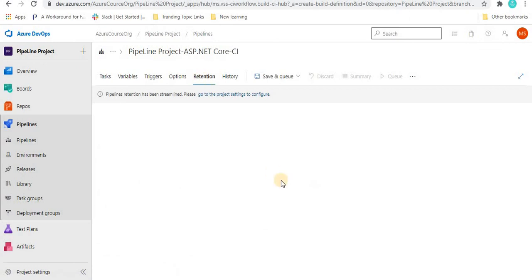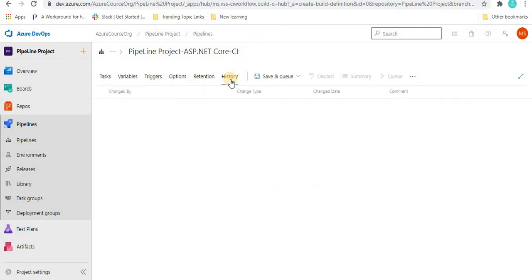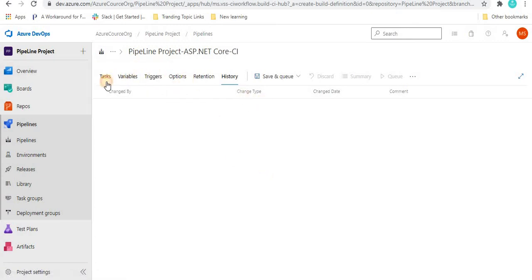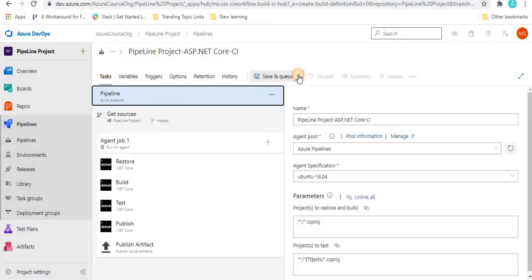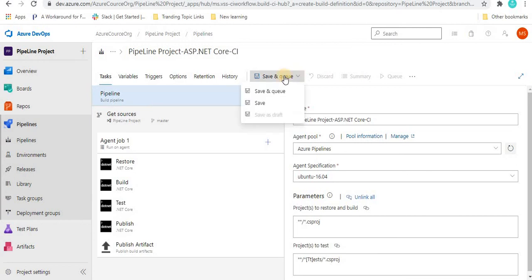Next is 'Retention,' where you can configure pipeline project settings. Under 'History,' you can see all history entries — who changed it, the change type, change date, and comment. After managing all these steps, the next action is 'Save and Queue.'